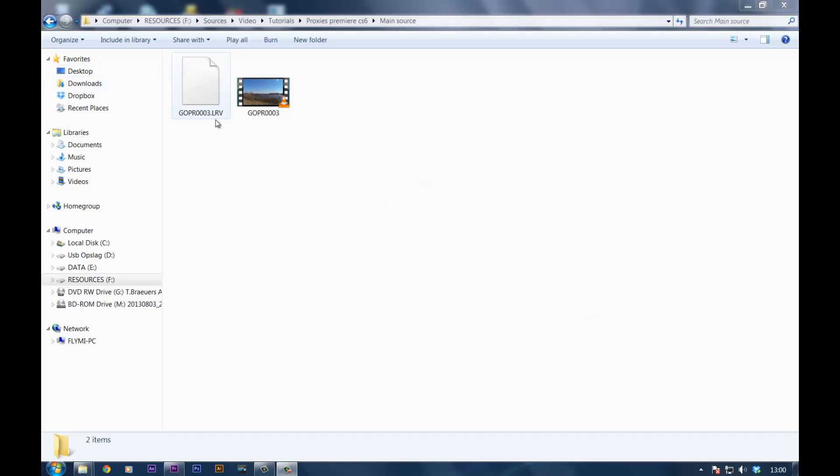What those files are, the THM files, forget those. They just have metadata and I believe a thumbnail for editing programs, so you don't really need that.